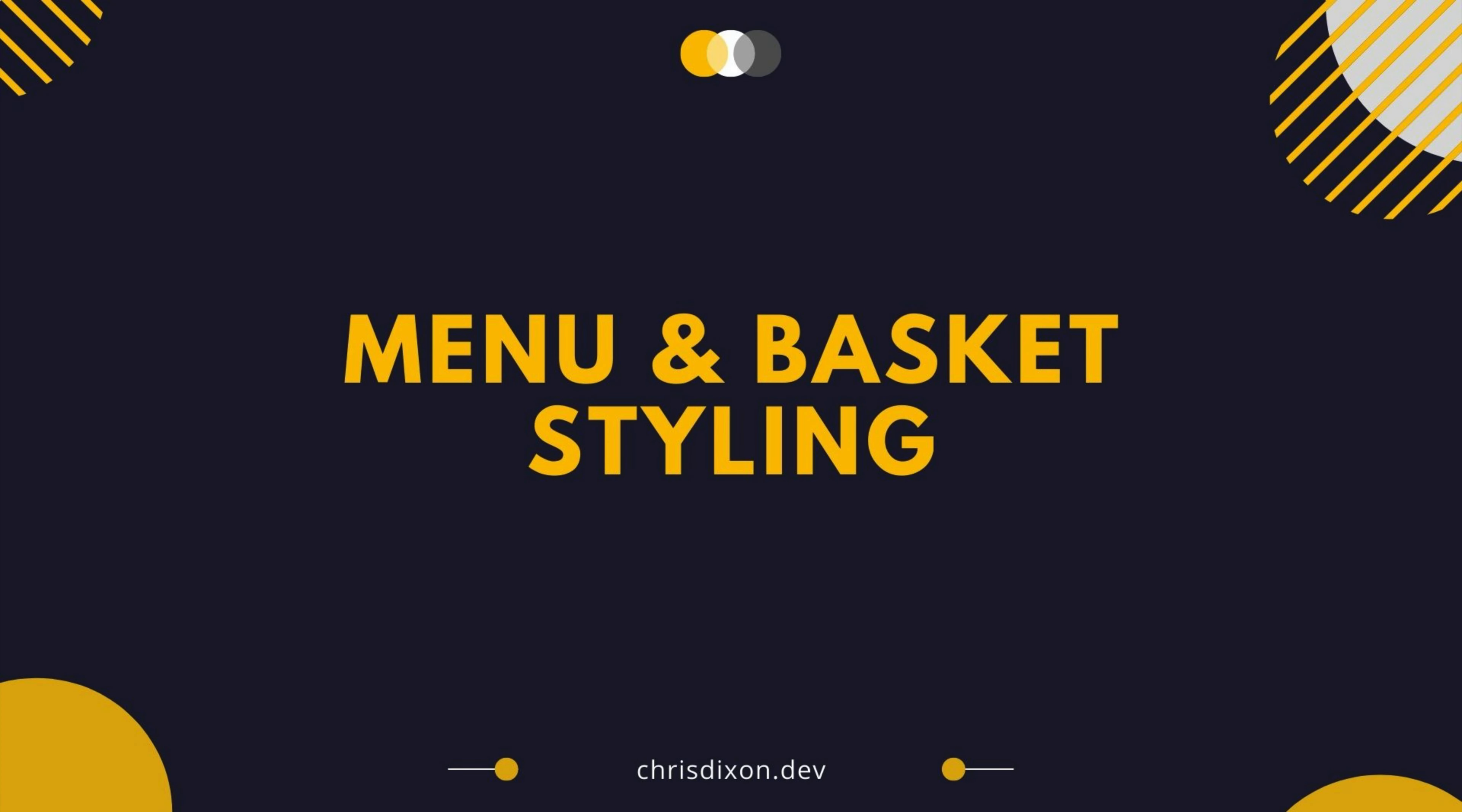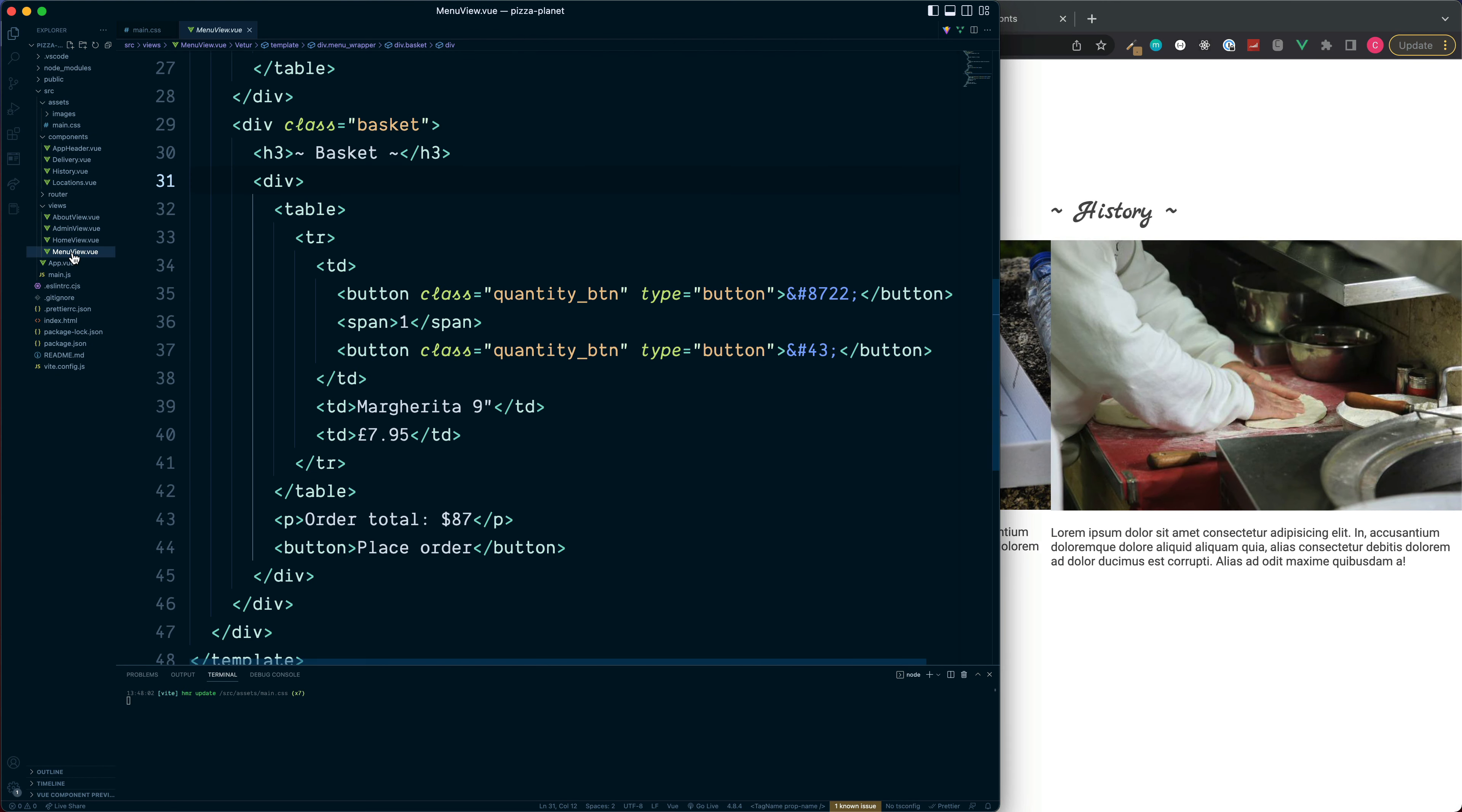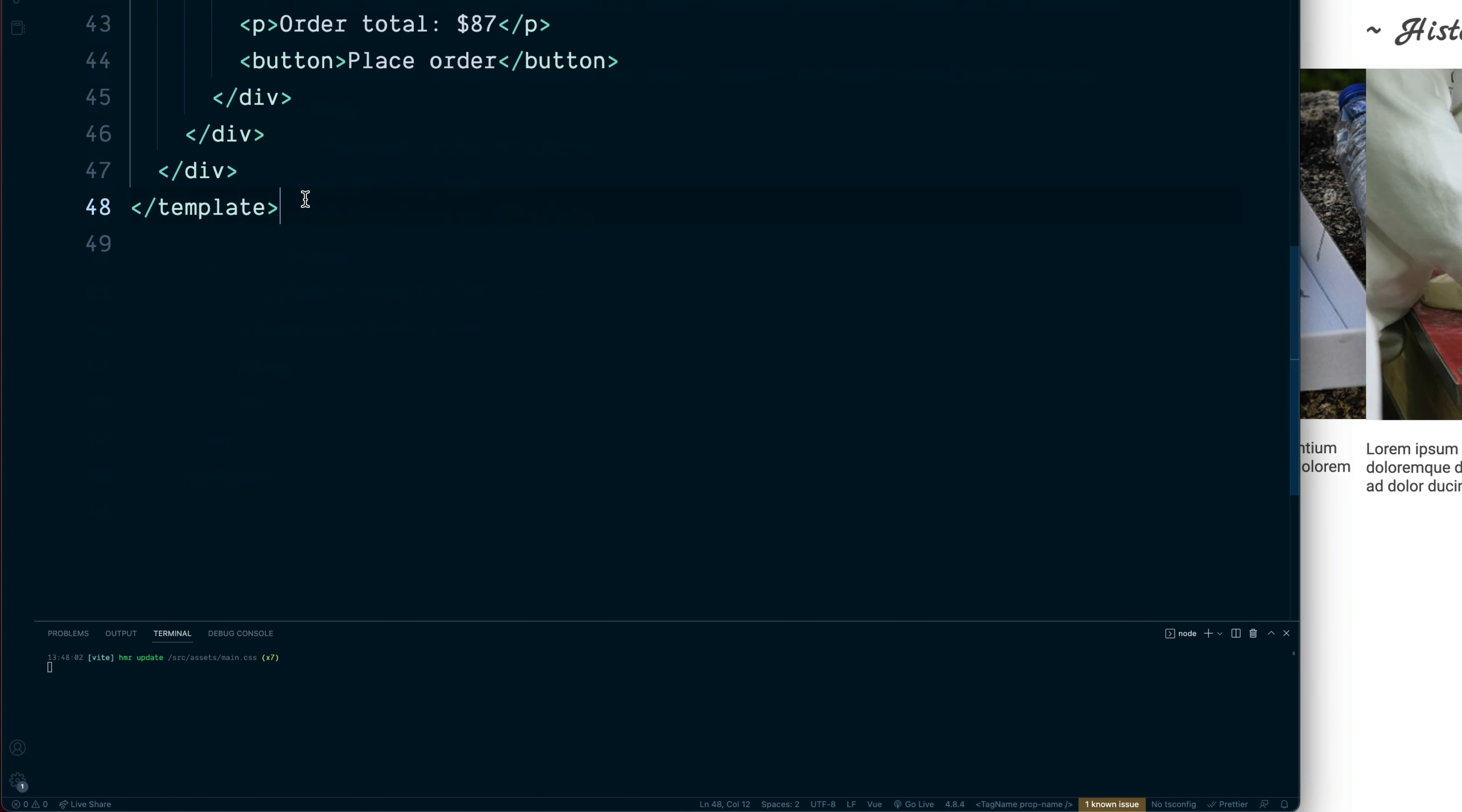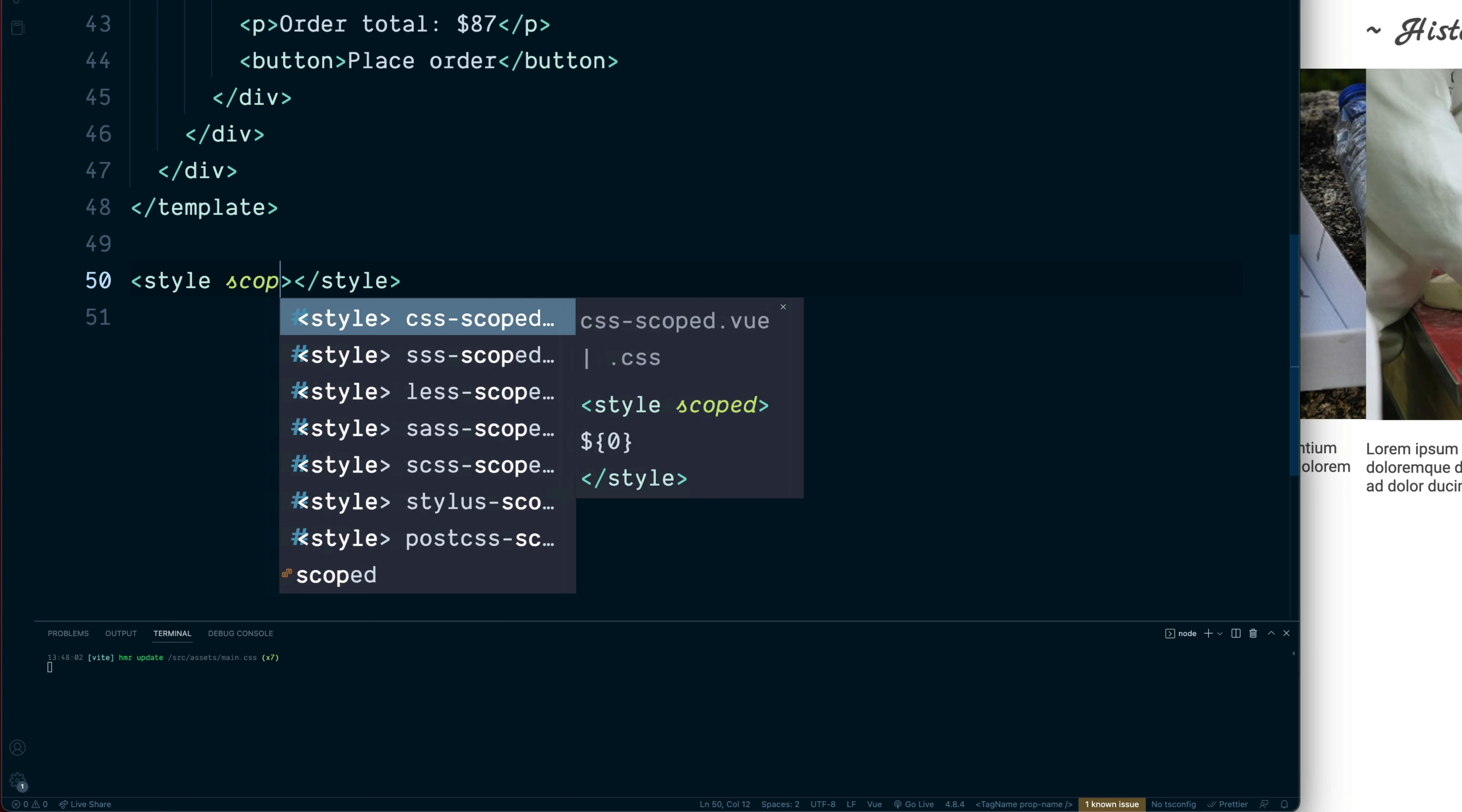Okay, next we're going to head into the menu view file and add any specific styling to this view component. Open this up and then just below the template we'll add the style and add the scoped attribute.